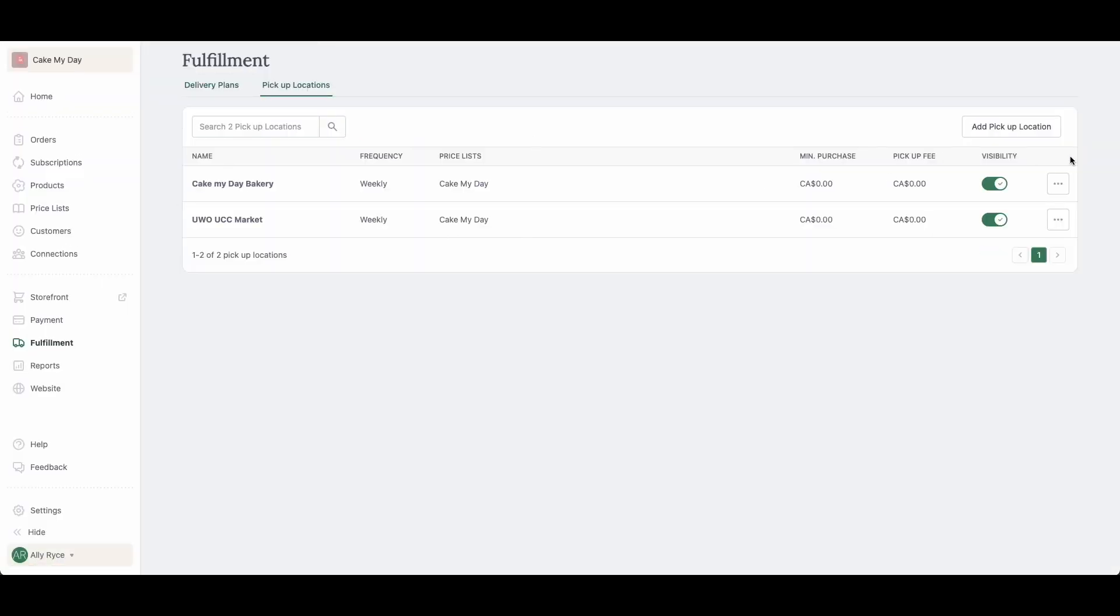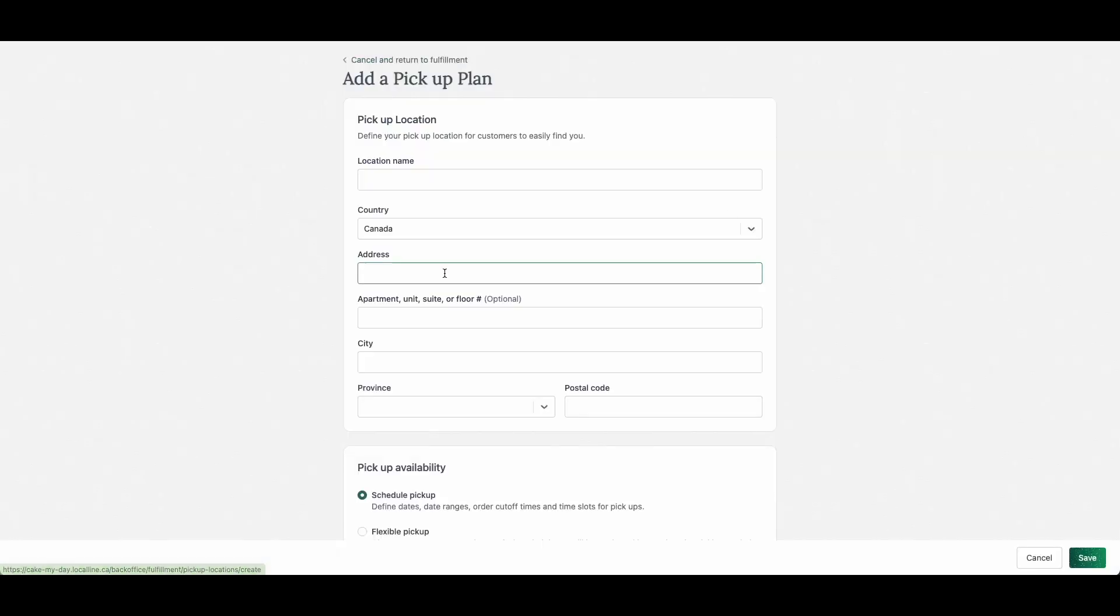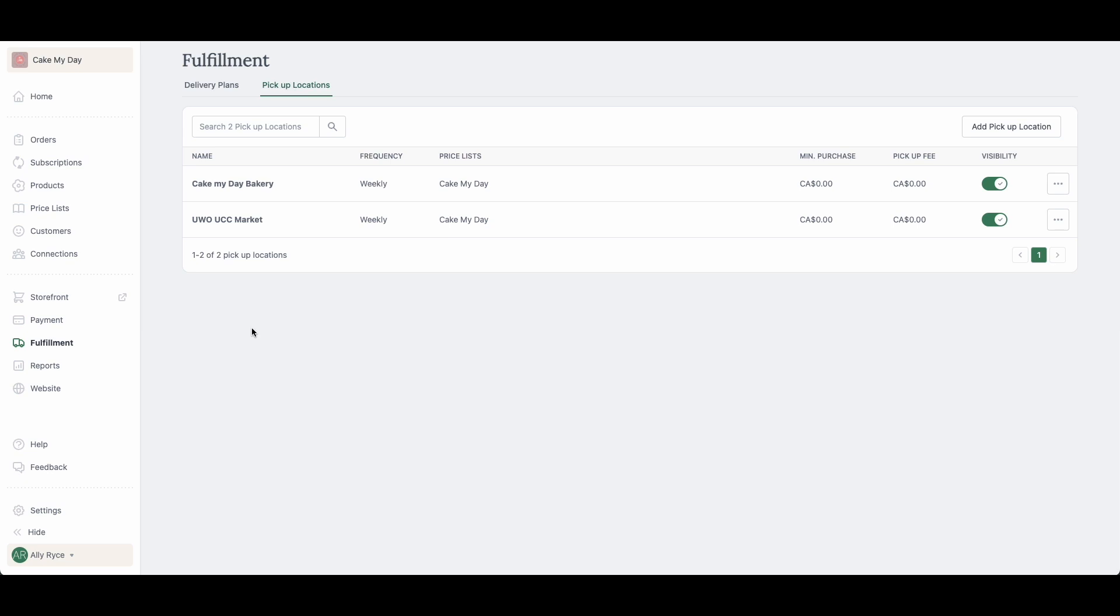Whereas for pickup, if I go to add pickup location, you're just going to put in the address that customers need to go to grab their order from you.